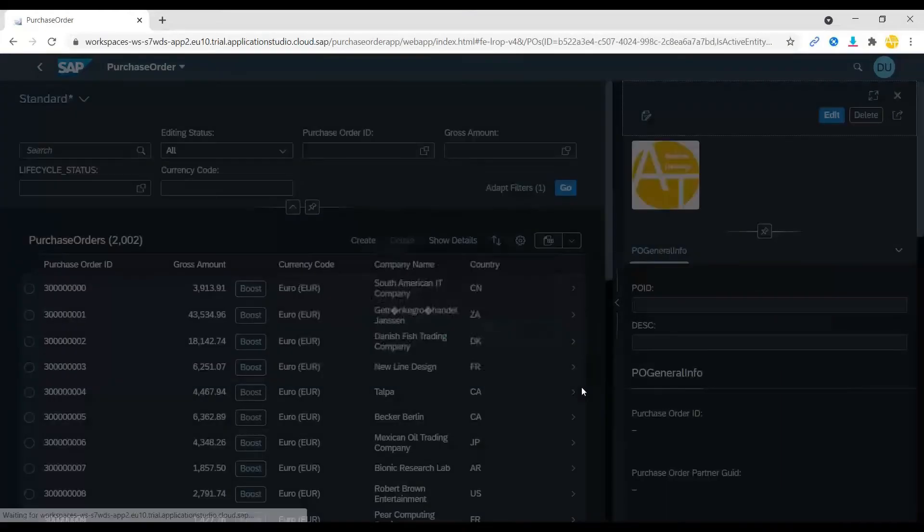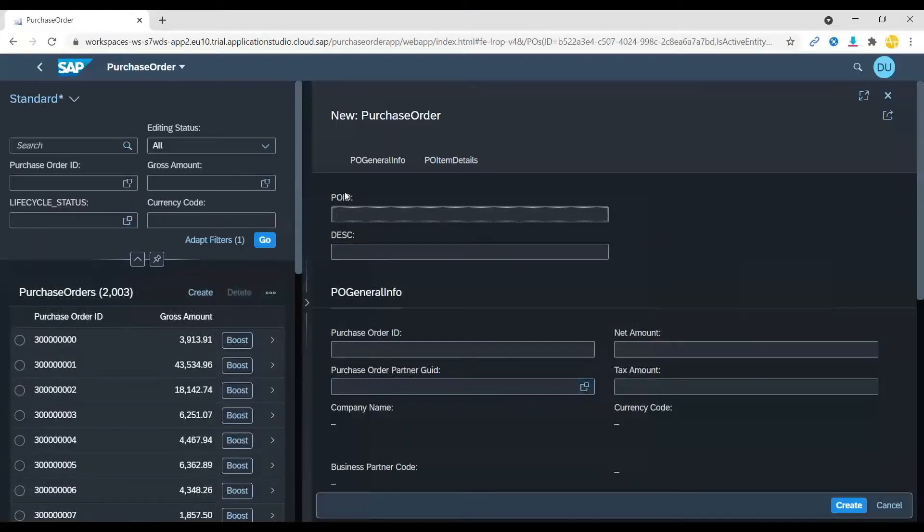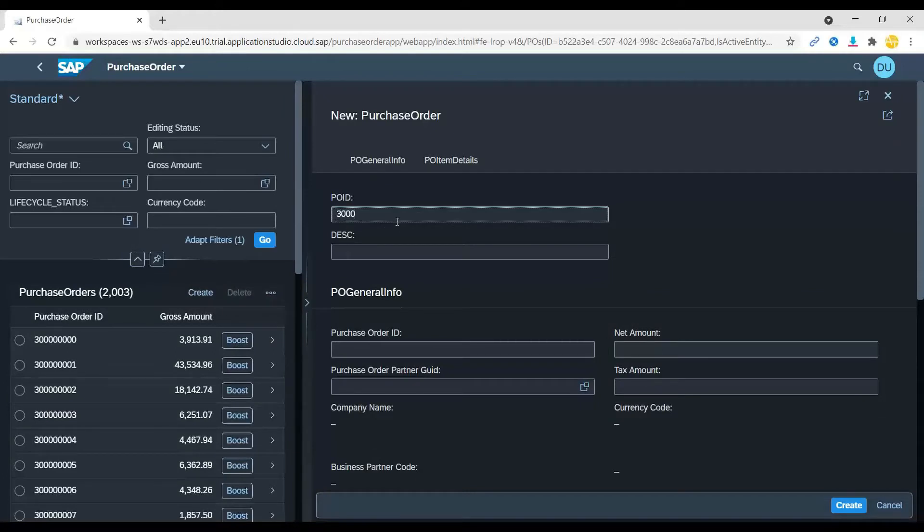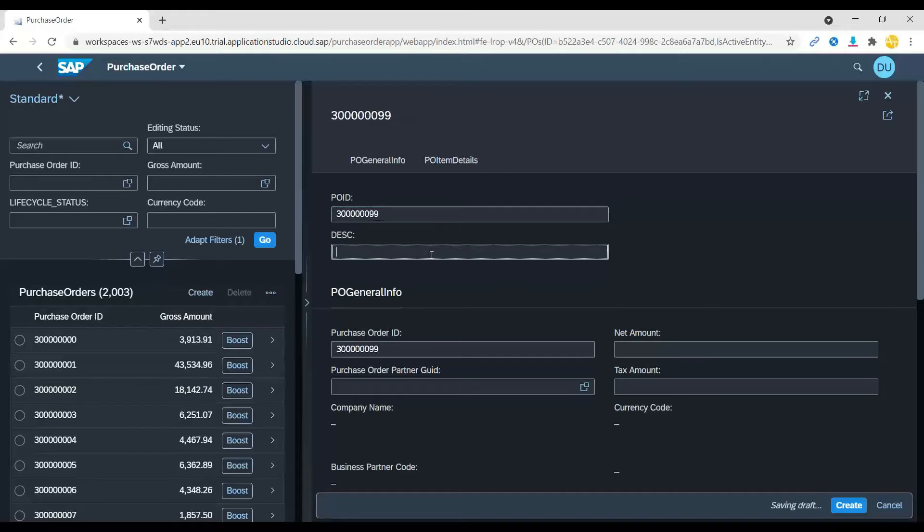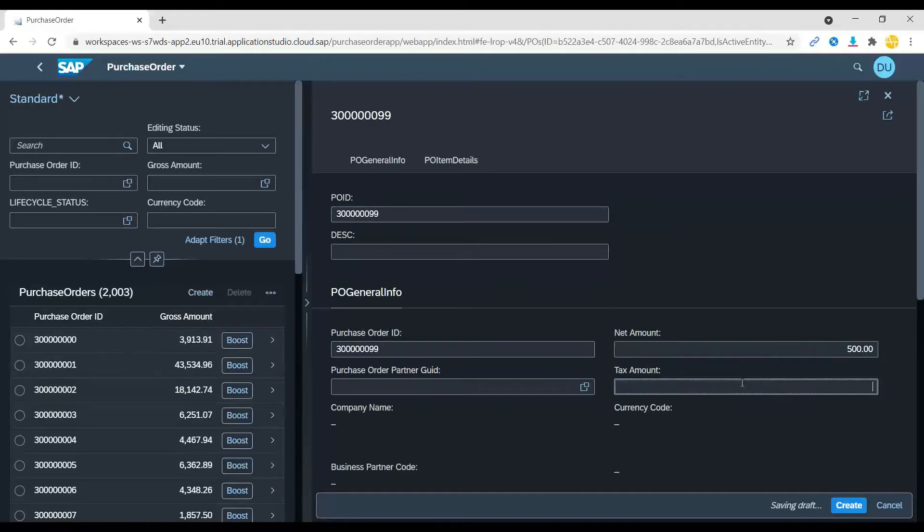As I create, the purchase order starts creating and let me enter 30000099. I'm saving a new purchase order with net amount 500, tax amount 50.